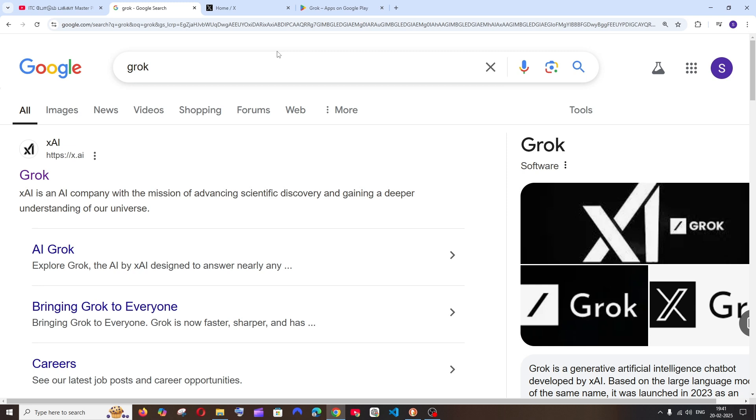Hey everyone, in this video I'll be showing you how to use Grok 3 online absolutely for free. I'll be showing you a few ways, so let's get started.